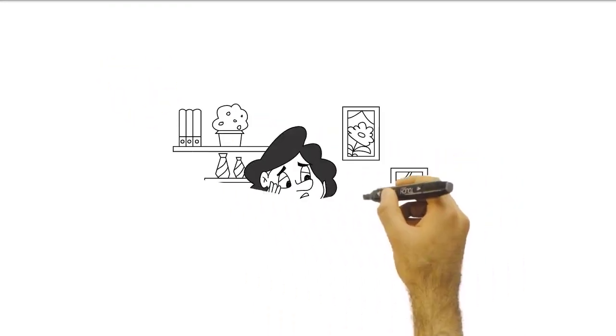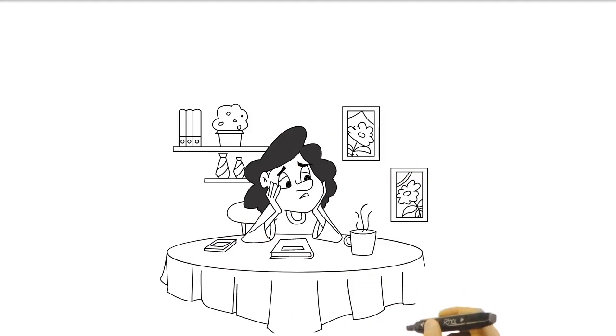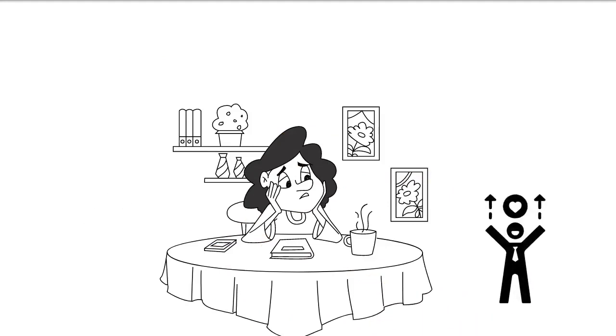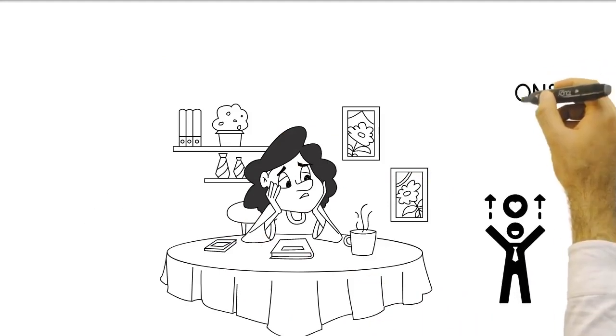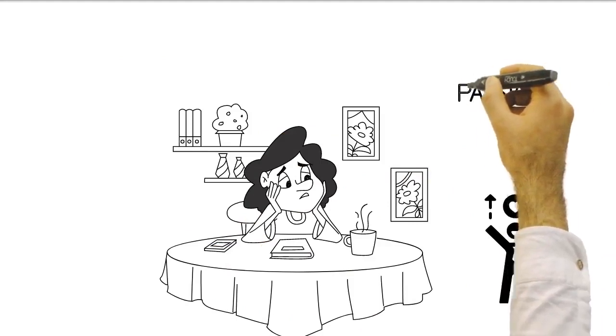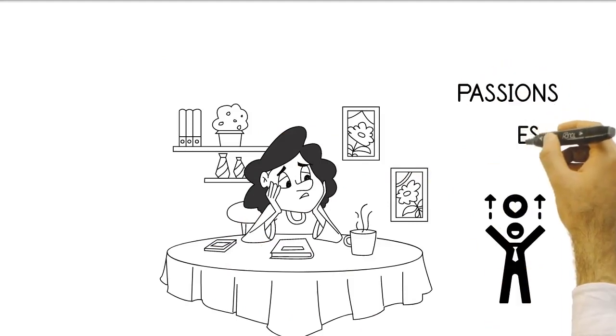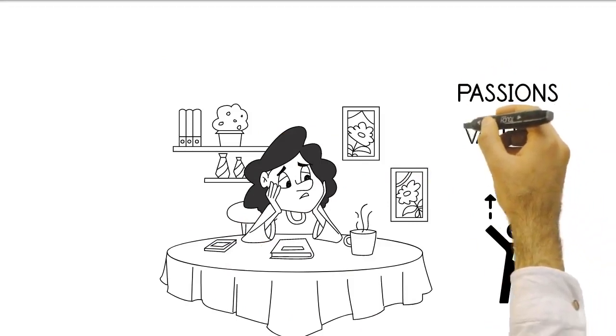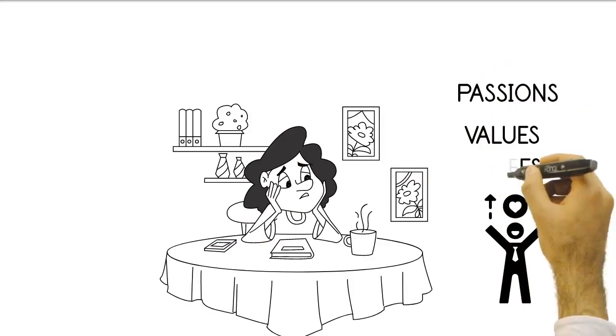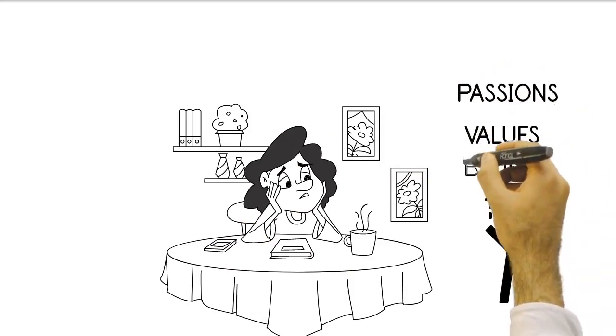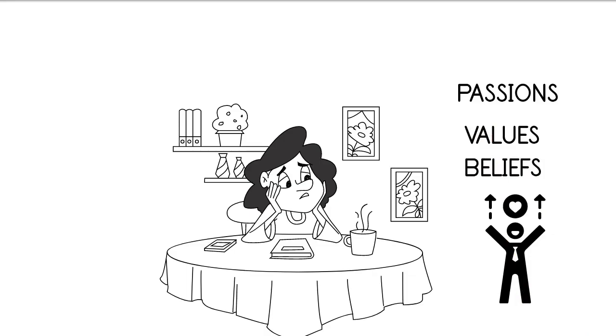Whether you're just starting out on your life journey or you're well into your career, finding your purpose can be a challenging but rewarding process. It's a journey of self-discovery, where you explore your passions, values, and beliefs to determine what drives you and what you want to achieve in life.